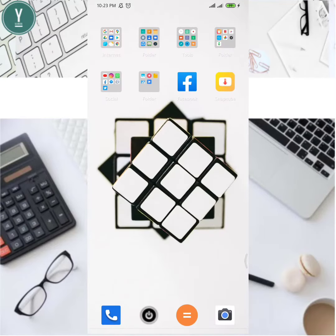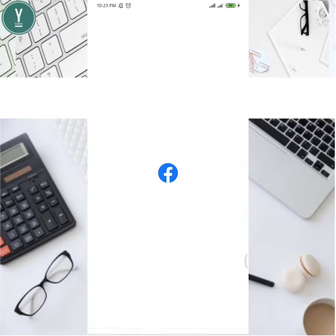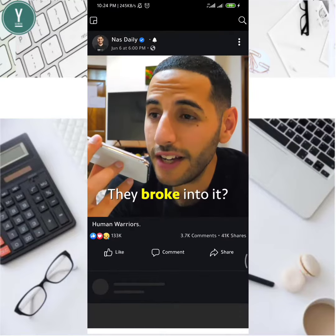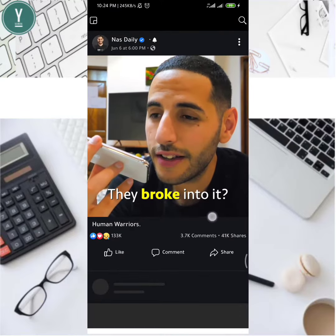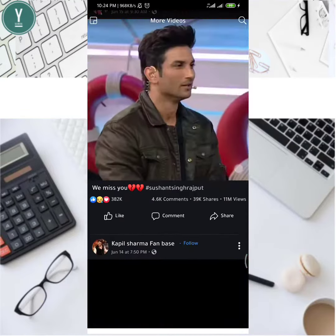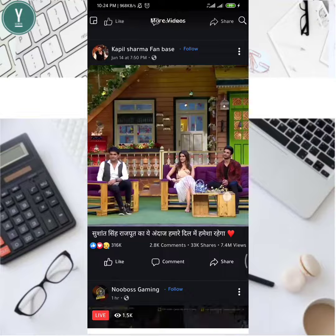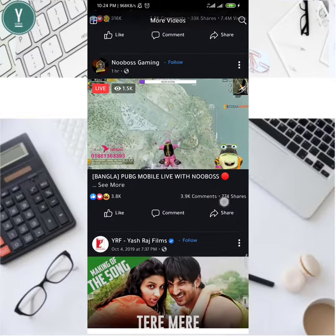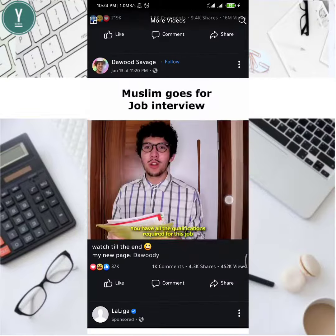Hello everyone, welcome to another video. In this video I'm going to show you how to download any kinds of videos from Facebook with high resolution. So without further ado, let's get started.